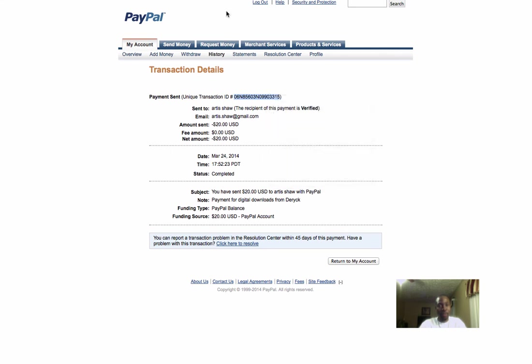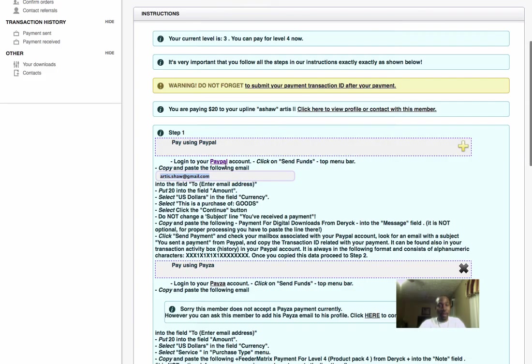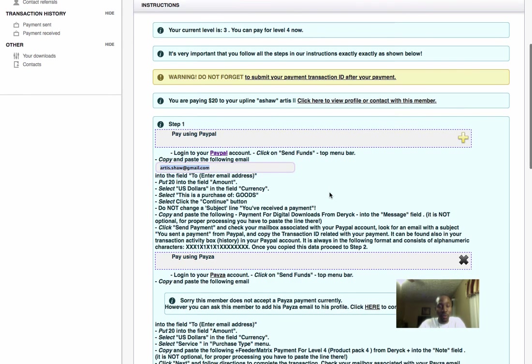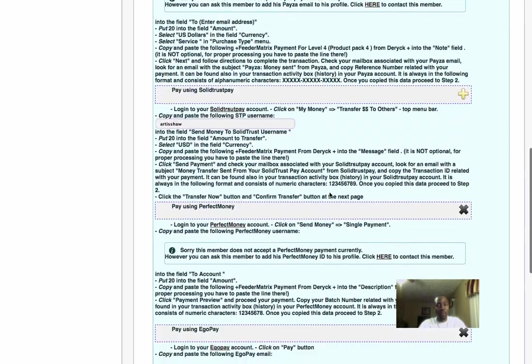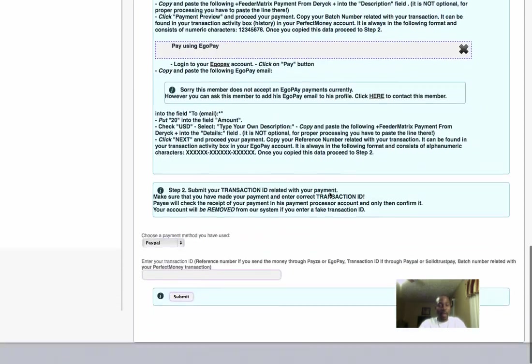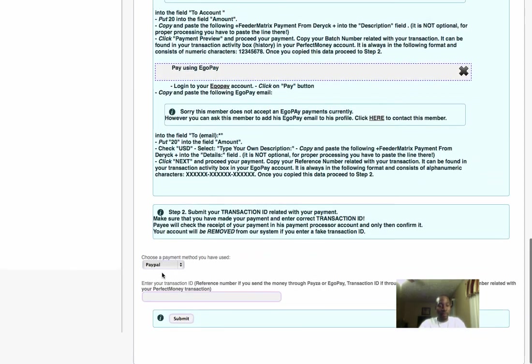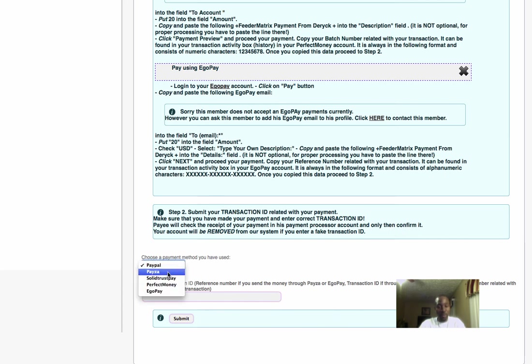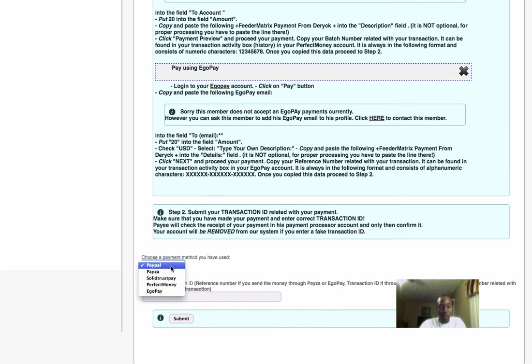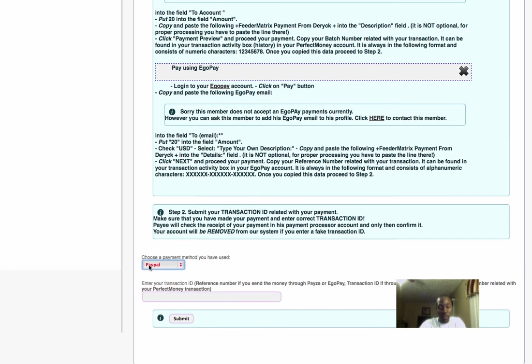I'm going to go back to my Feeder Matrix back office, the same place you went to get the upgrade information. I'm going to scroll all the way down to the bottom. It asks you to enter your transaction ID. If you paid with PayPal, select PayPal. If you paid with Paysera, SolidTrust, Perfect Money, or EgoPay, select which method you used. I paid with PayPal, so I'll select PayPal and paste the transaction ID here. I'm going to click submit.